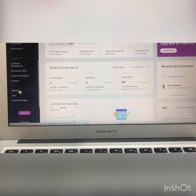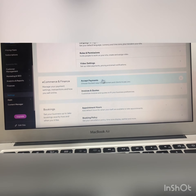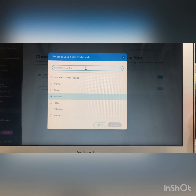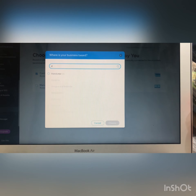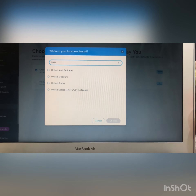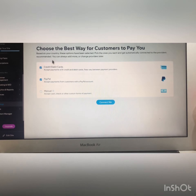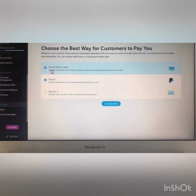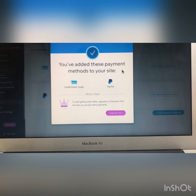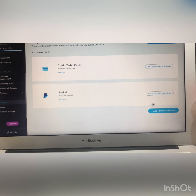From the settings options, go to 'accept payment.' From here you can integrate another payment gateway and change the country. These are the available payment options — credit card and PayPal. You can add these payment methods to your website. However, you will need to upgrade the site first to proceed.